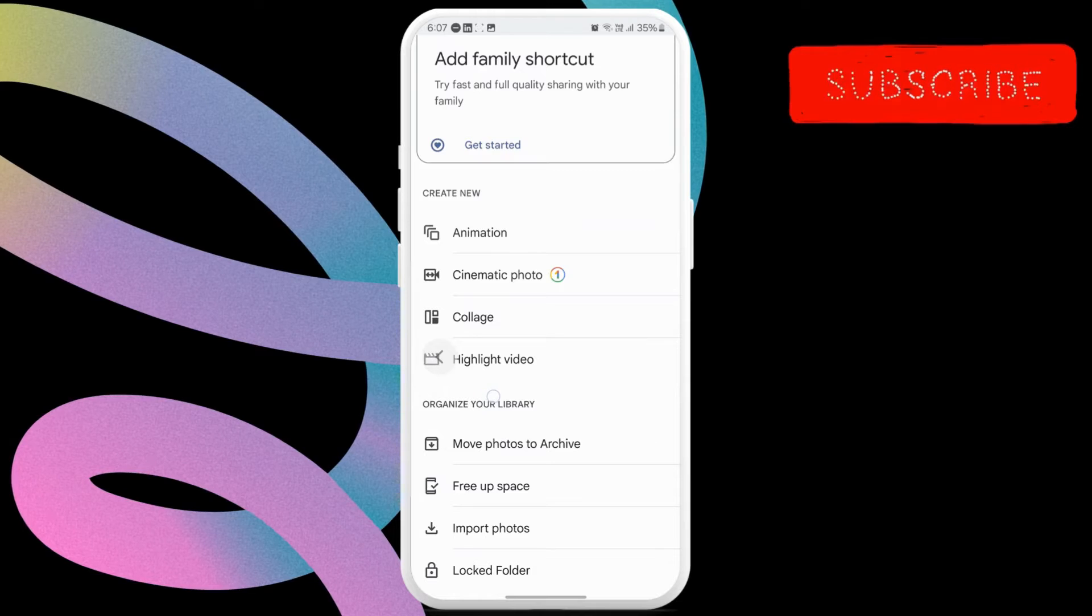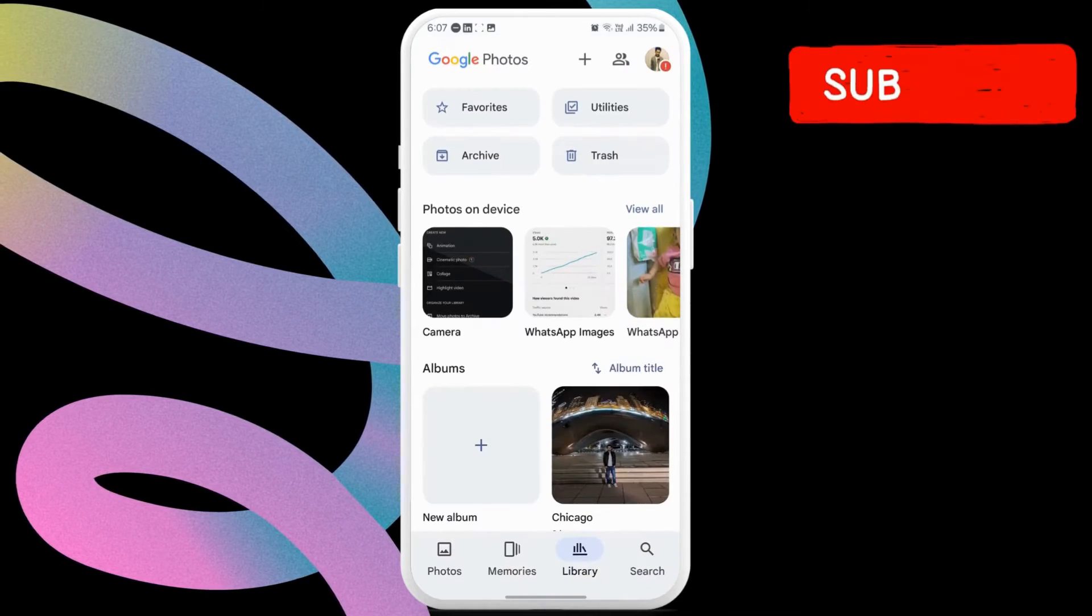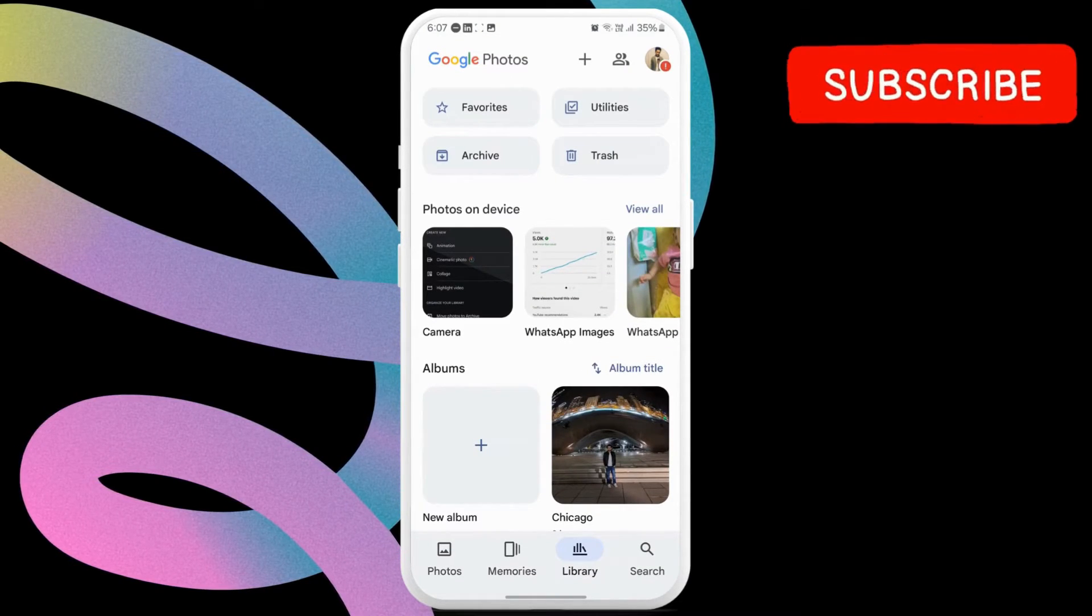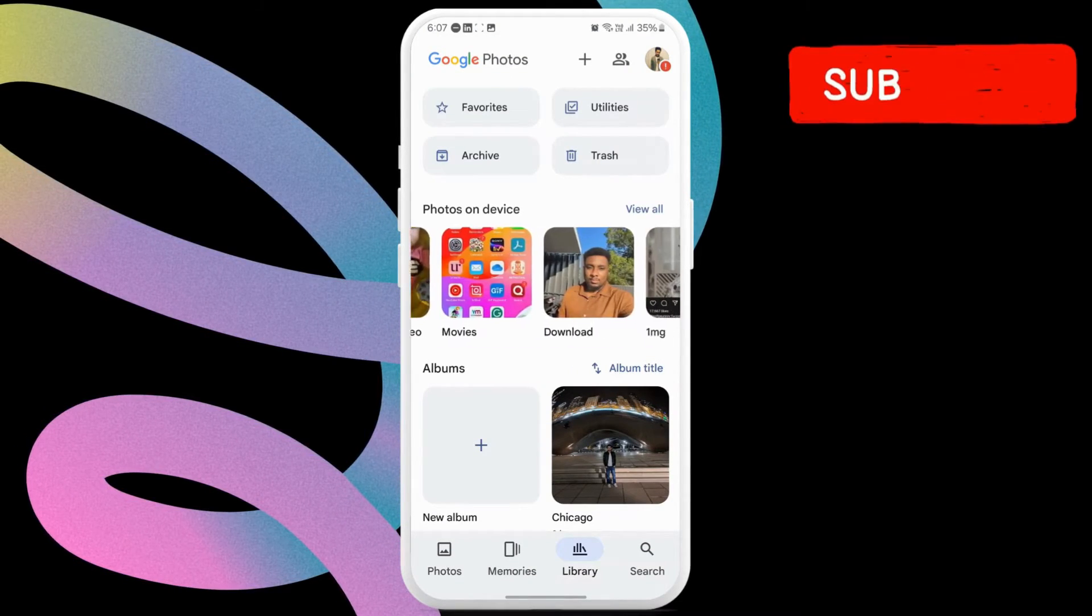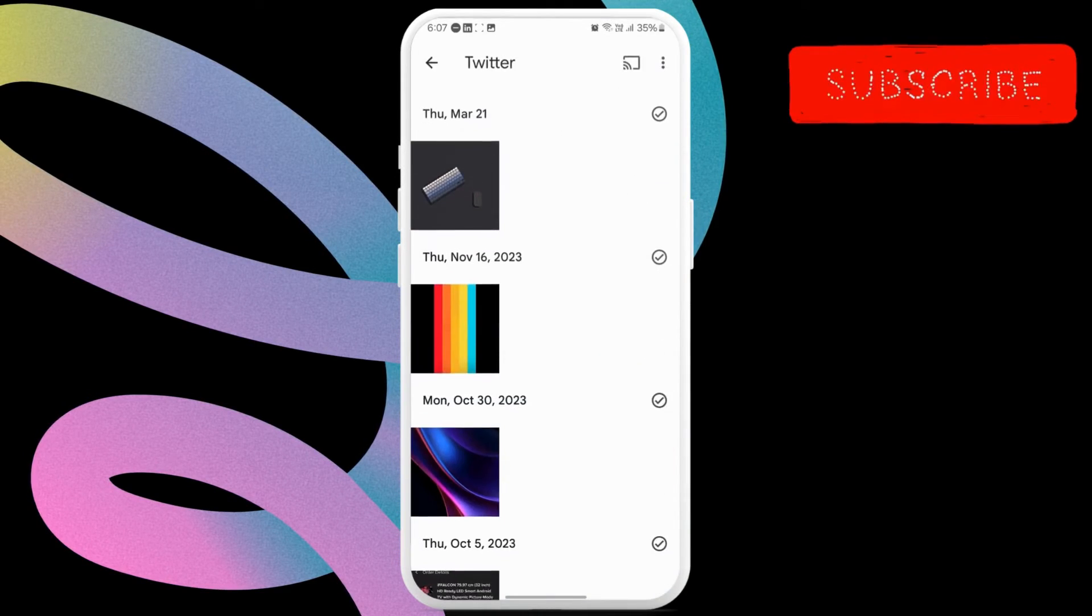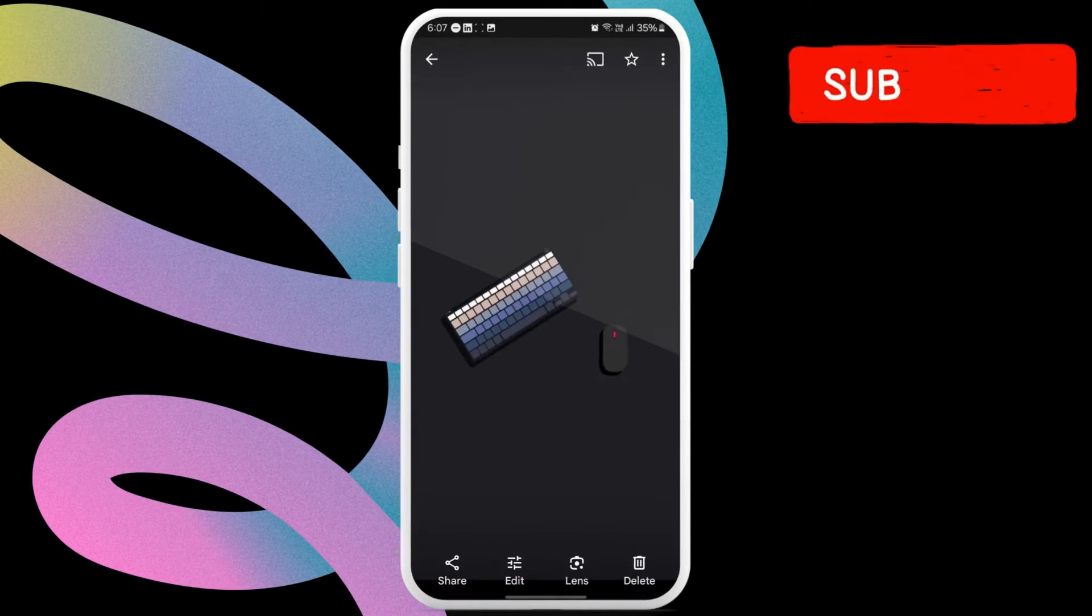In case you don't see the Locked Folder option, it means you haven't set it up. To do so, open any random photo on your phone.